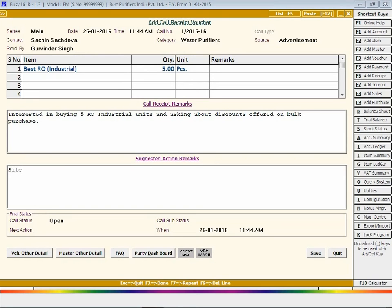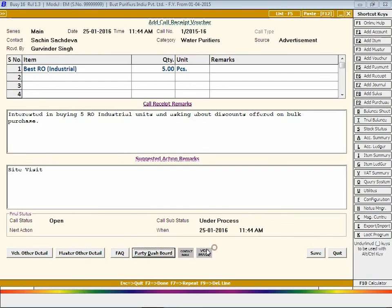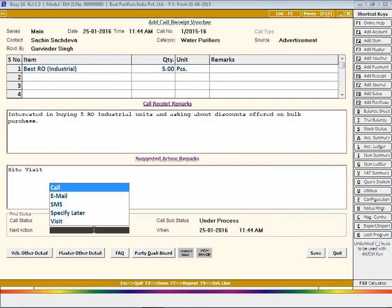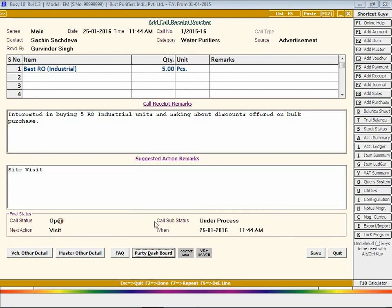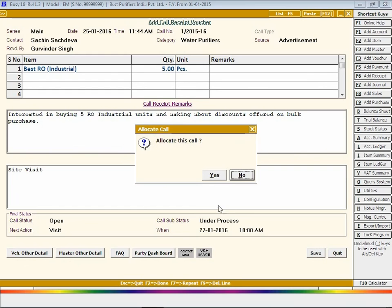Enter a description of the action suggested for the call received. Select the status and its sub-status. Select what next action is to be taken on the call if it is open, such as writing an email, SMS, making a call, site visit, and specify the date and time when the next action is to be taken.